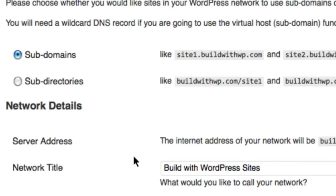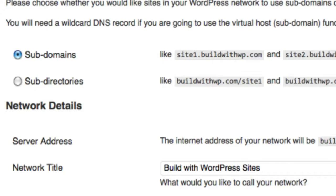Otherwise, give your network a title, Build with WordPress Sites, and I'm just going to leave that as the default. And enter the admin email address that you would like. By default, it chooses the administrator email address that you've used to set up your site.